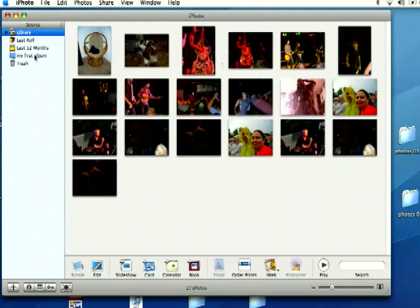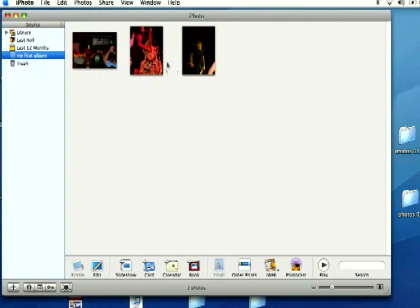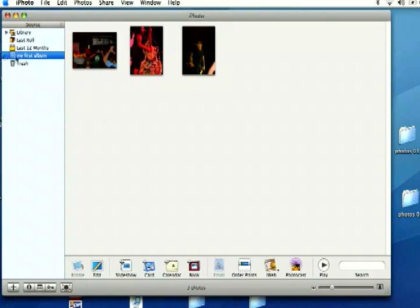When you drag a photo into an album, it doesn't actually move the location of your photo. It just creates an instance of that photo so that you can easily navigate to and arrange your photos into different albums.